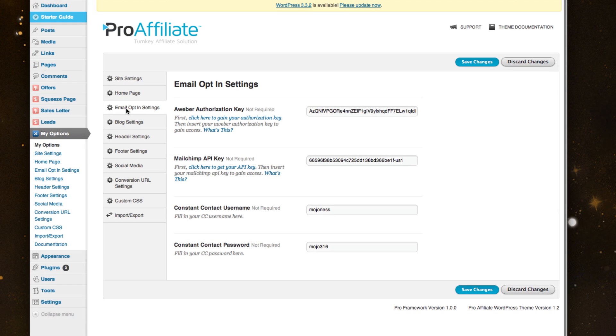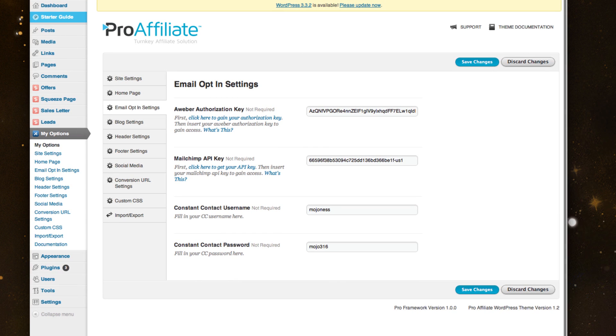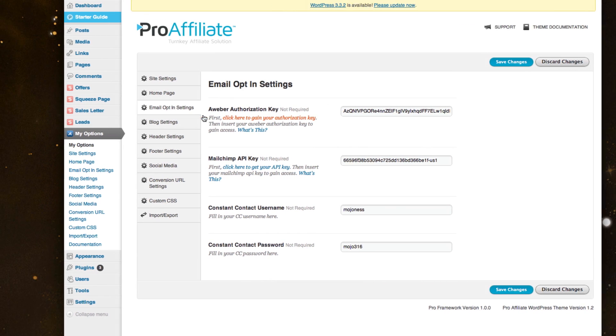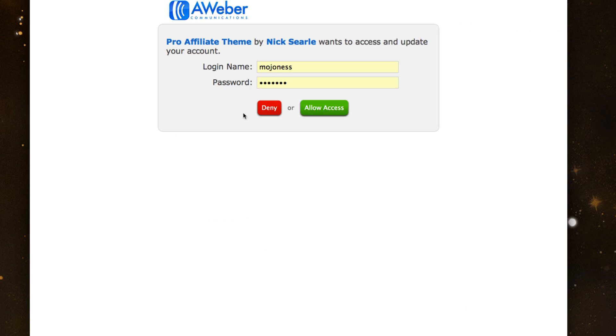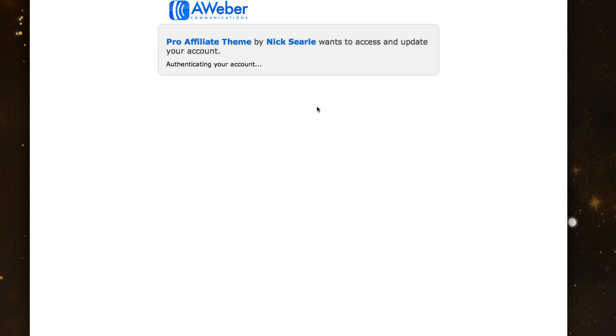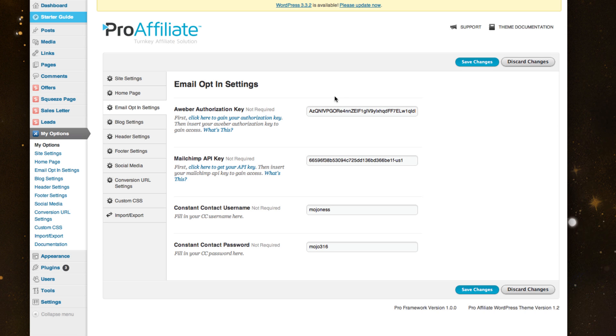There's also email opt-in settings. Right now we have Aweber, MailChimp, and Constant Contact. It's pretty easy to grab your Aweber code - you would just click this link, sign in, and grab your code, copy and paste it right here, and you're ready to go.